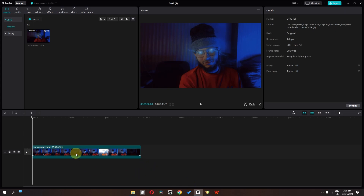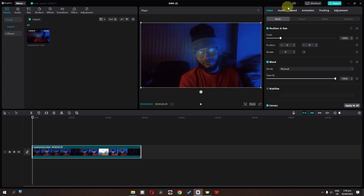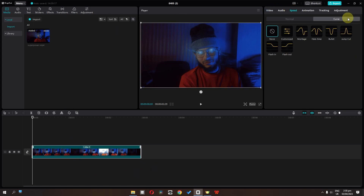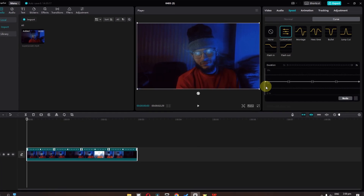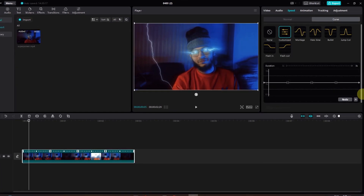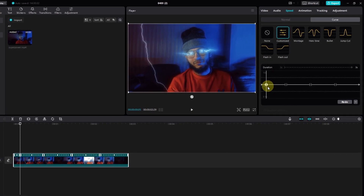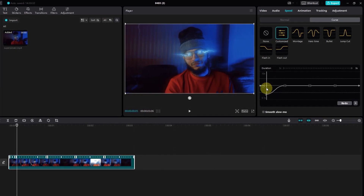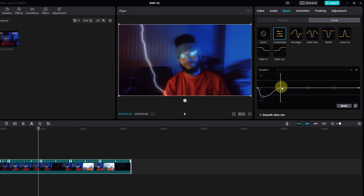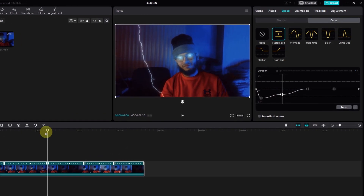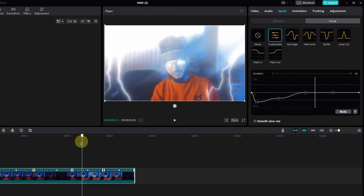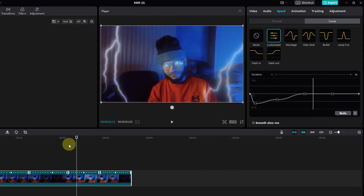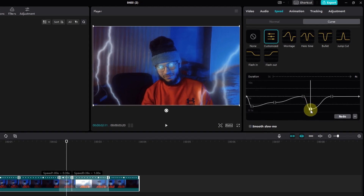Now the next step is I'm going to select my video, go to the speed, go to the curve, and we can select a curve or we can customize the curve. I'm going to add a point right here and drag this point right here. Now where we have this light, I'm going to add a point right here and drag this.